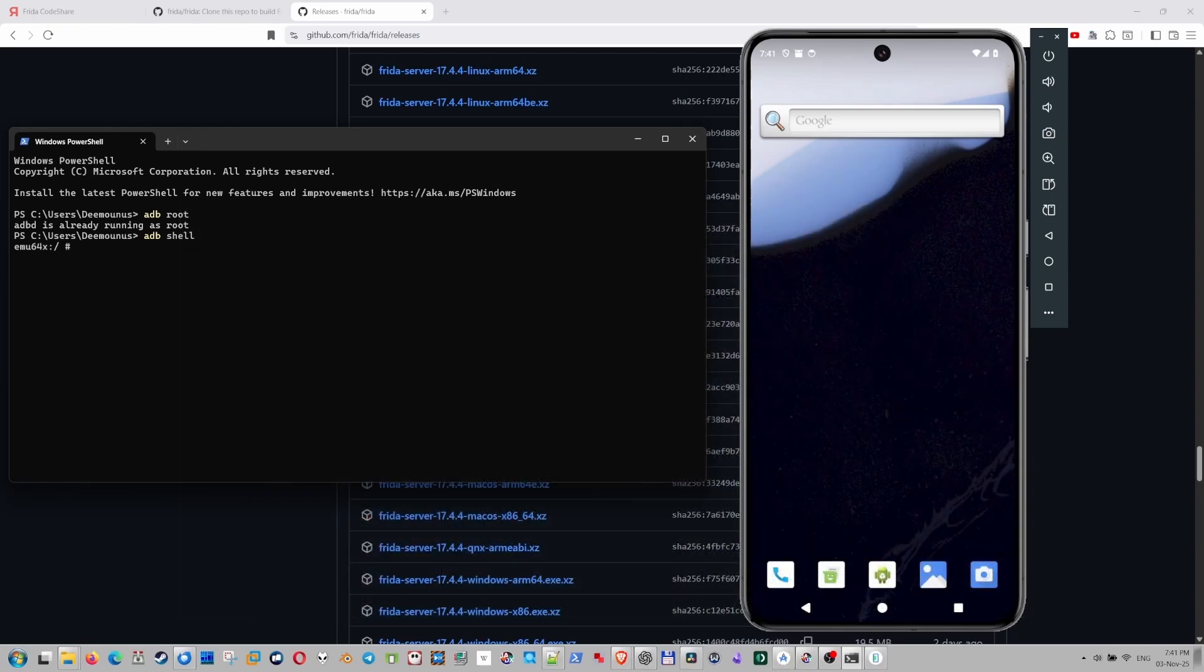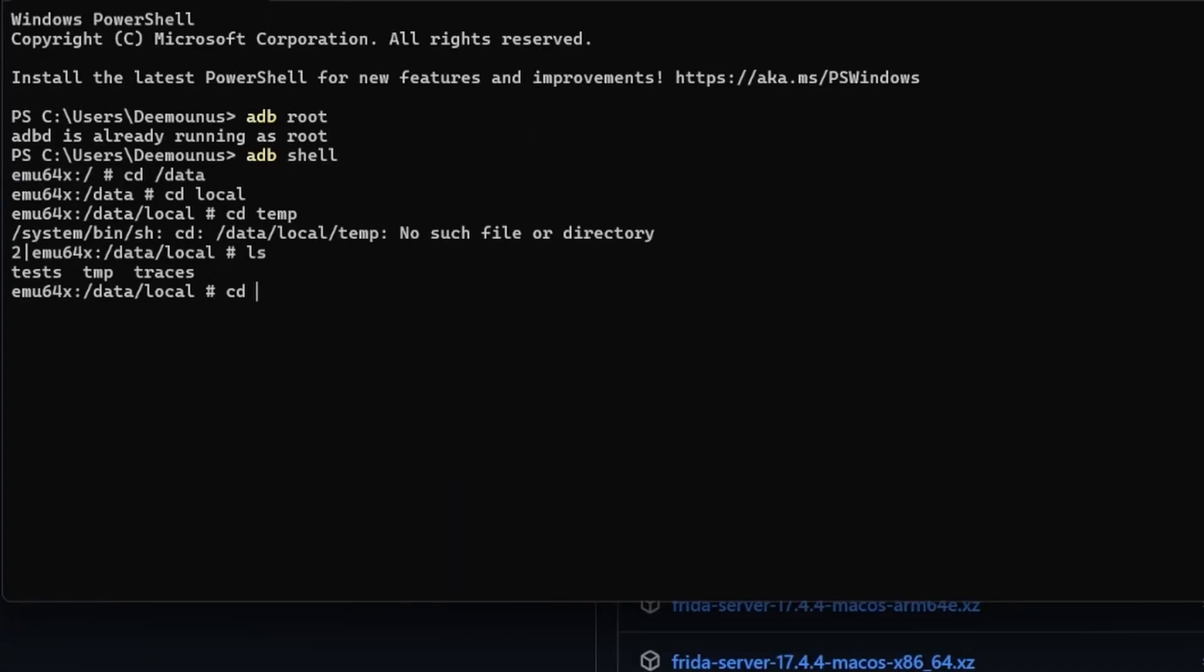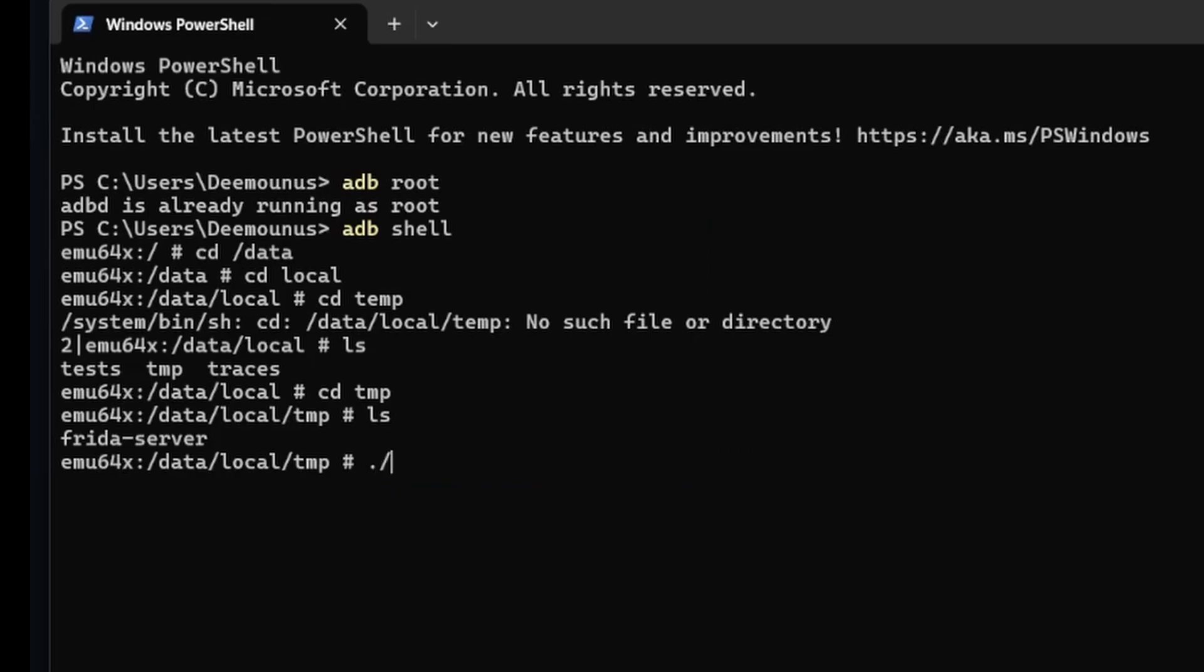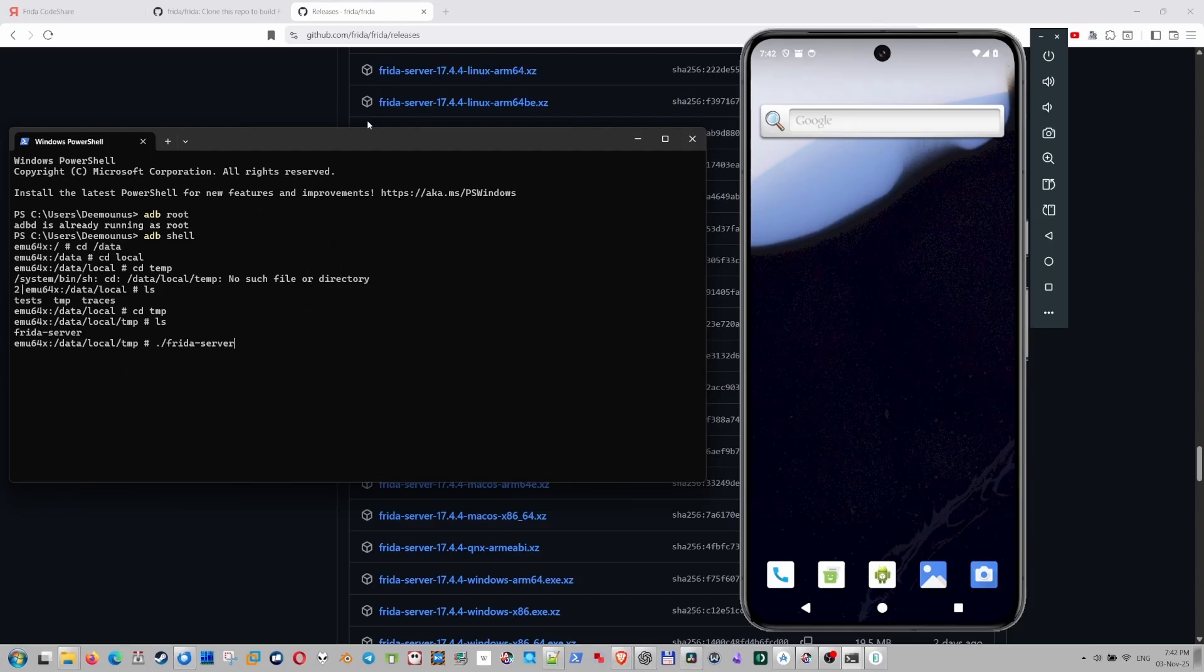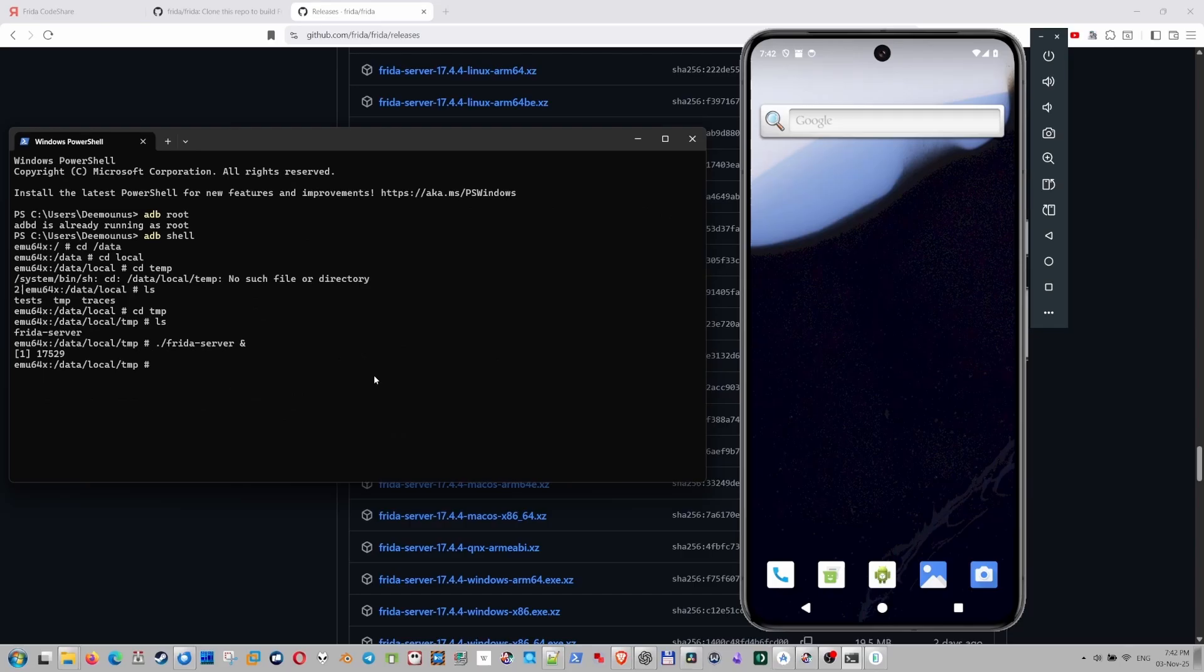So basically, let's go to cd data, cd local, cd tmp. Let's actually run the Frida server, shall we? Basically, this is the Frida server I got from the GitHub page. Frida server run. Okay, so this is running.